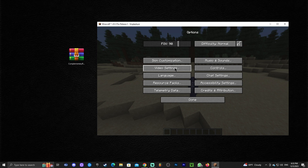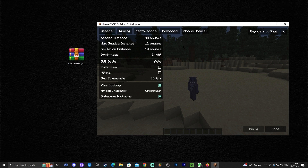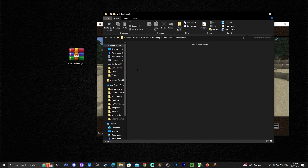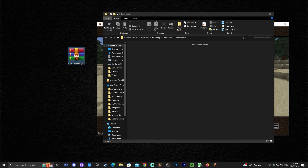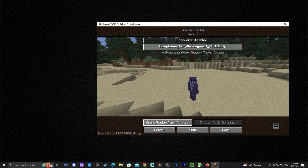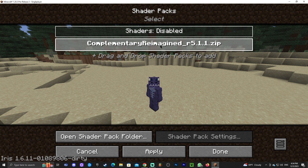In the Options menu, click 'Video Settings,' then go to 'Shader Packs.' You'll notice the whole menu has changed — that's because of Iris. Click 'Shader Packs' and you'll see an empty folder with no shaders yet. Click 'Open Shader Pack Folder,' which opens the folder, and drag and drop the Complementary zip file into it.